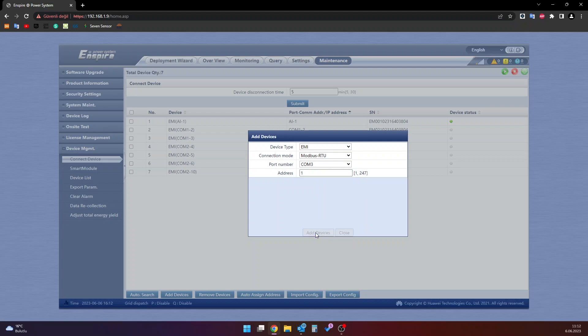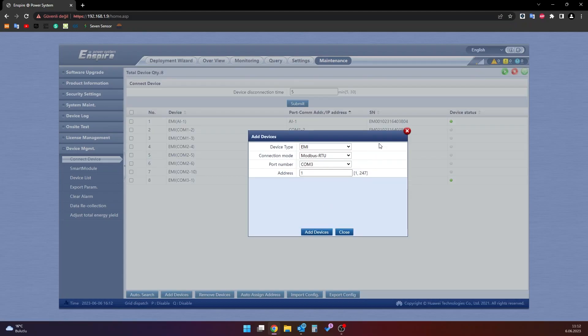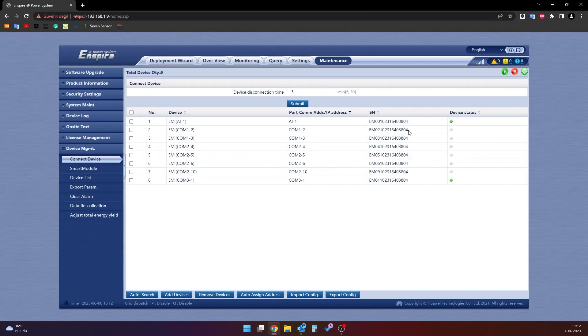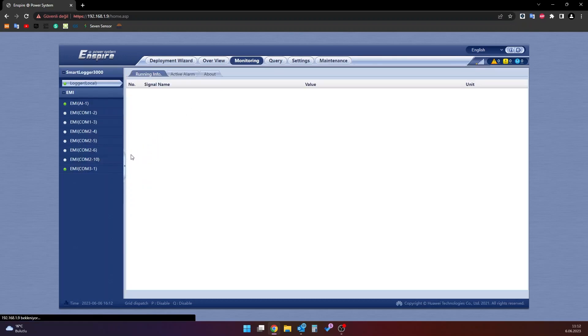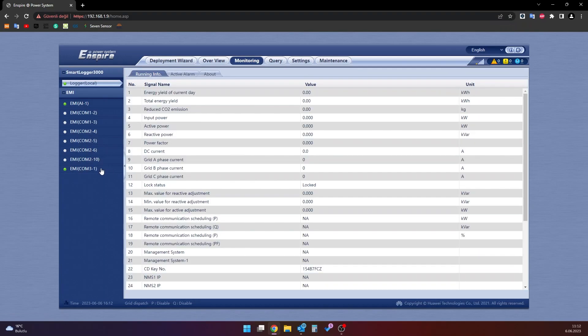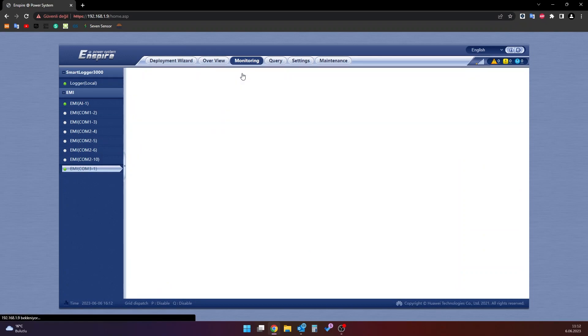If there are no problems with your cable connections, the add device process will complete successfully. Once the process of adding devices is completed, go to the monitoring section at the top of the page. Select the ME we have added from the devices on the left side of this section. Go to the running param section of the device we selected.